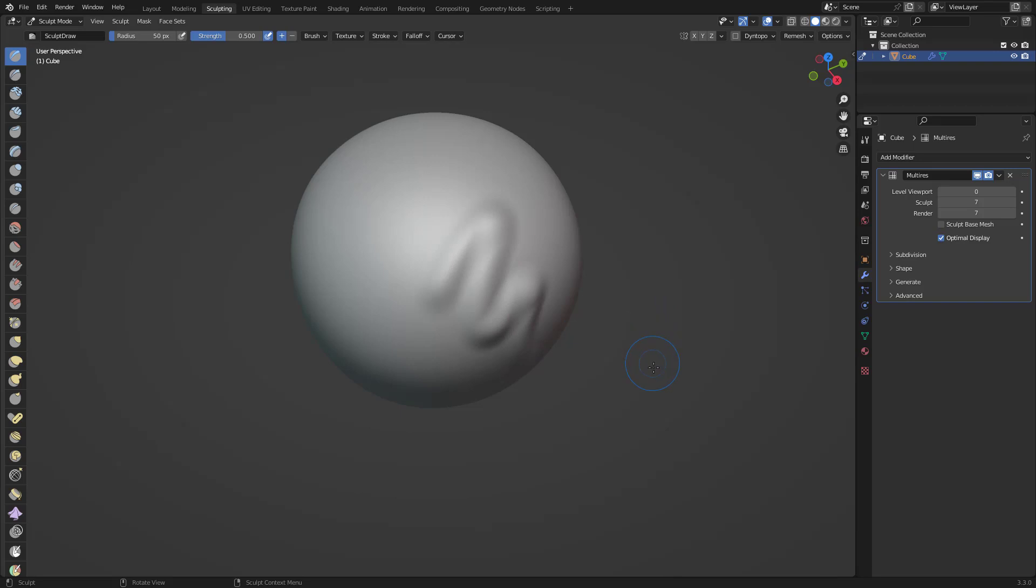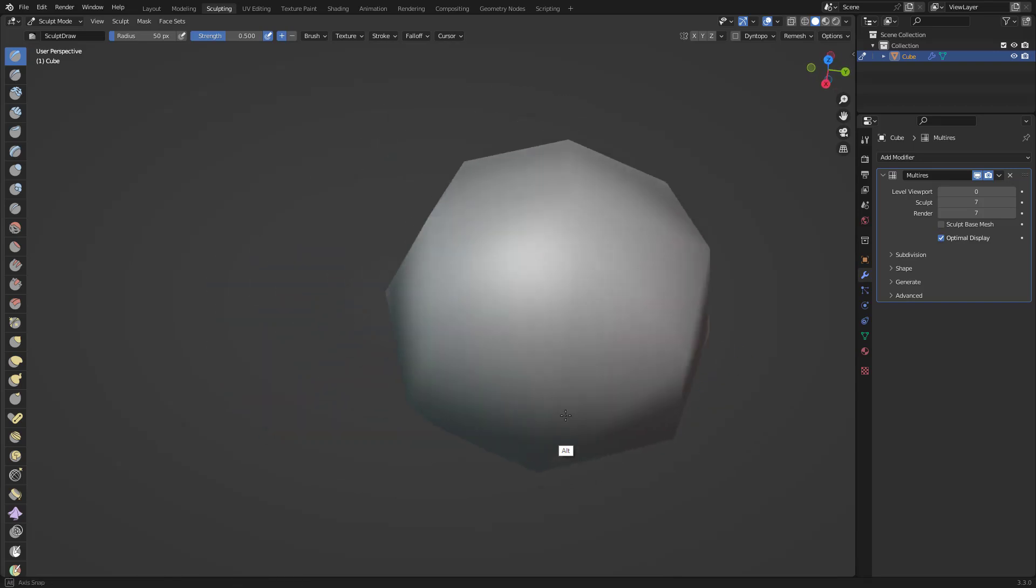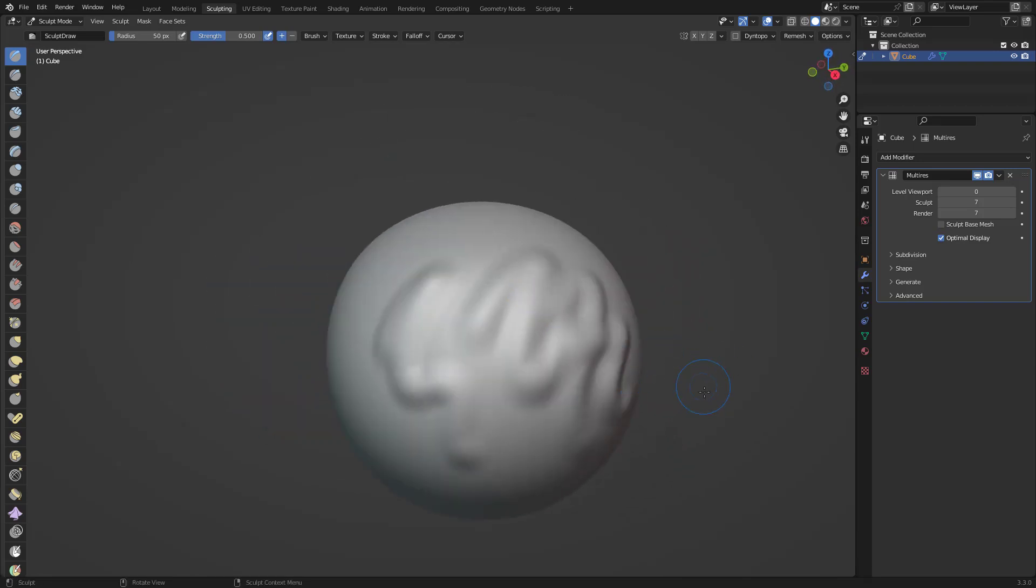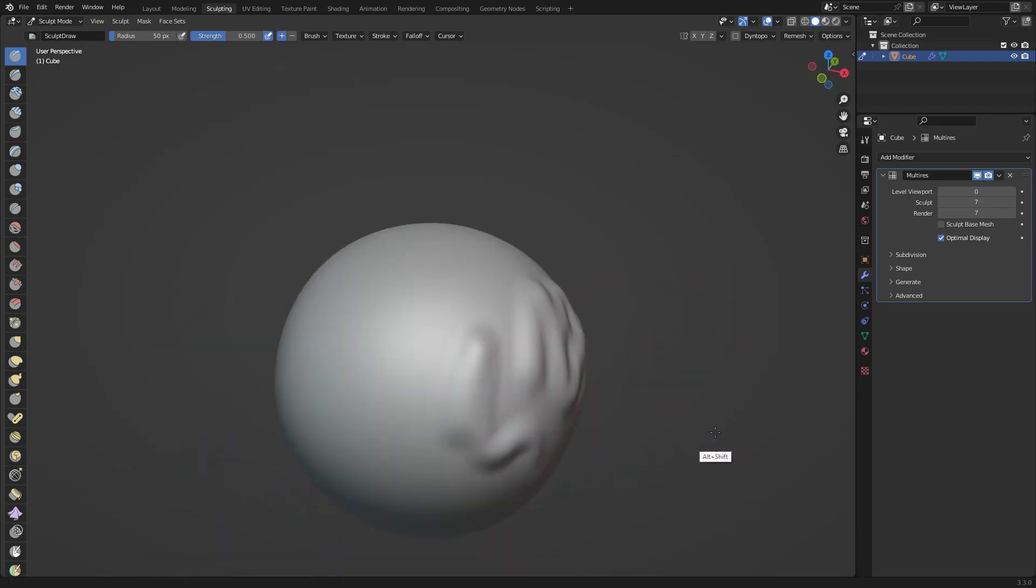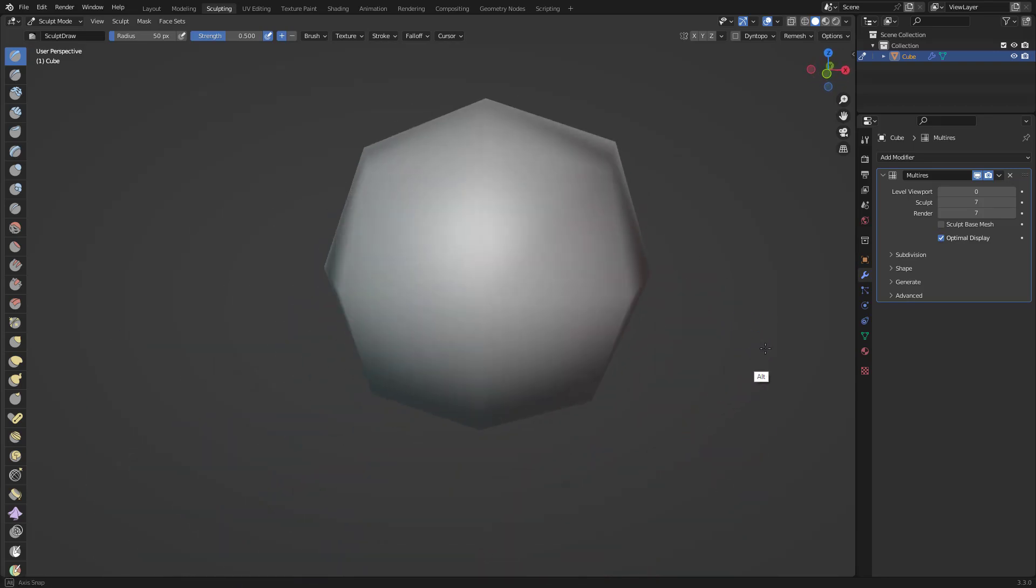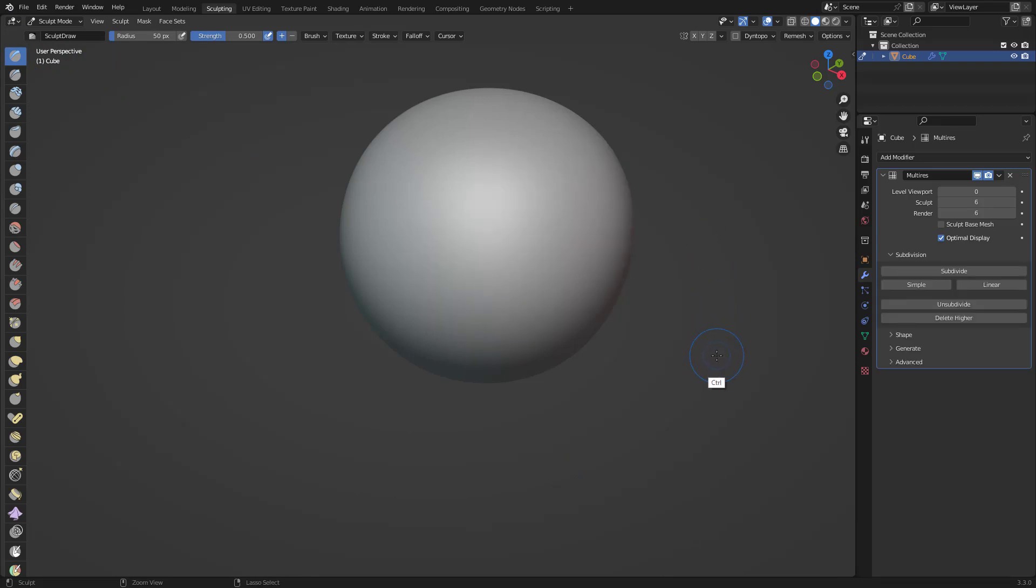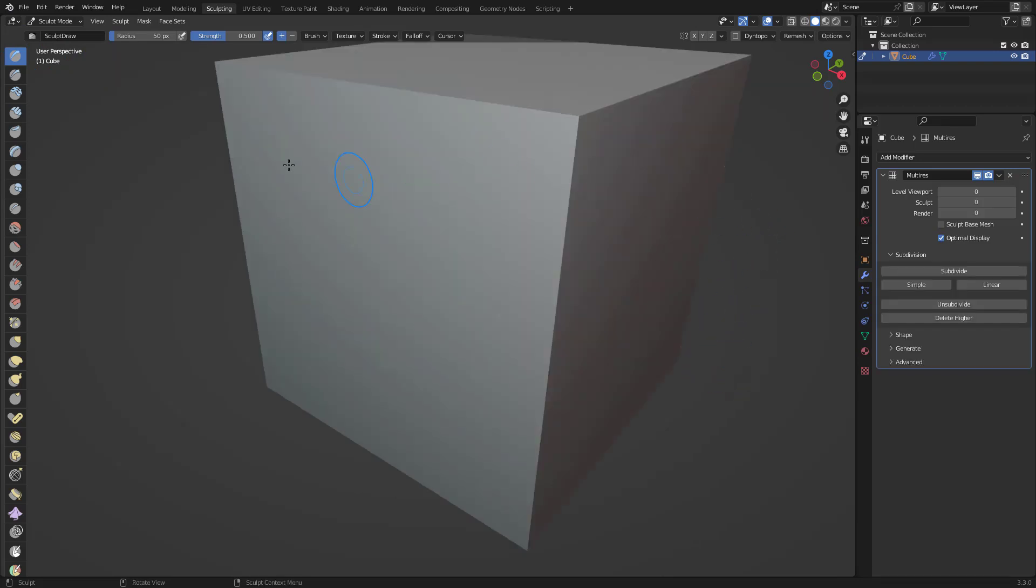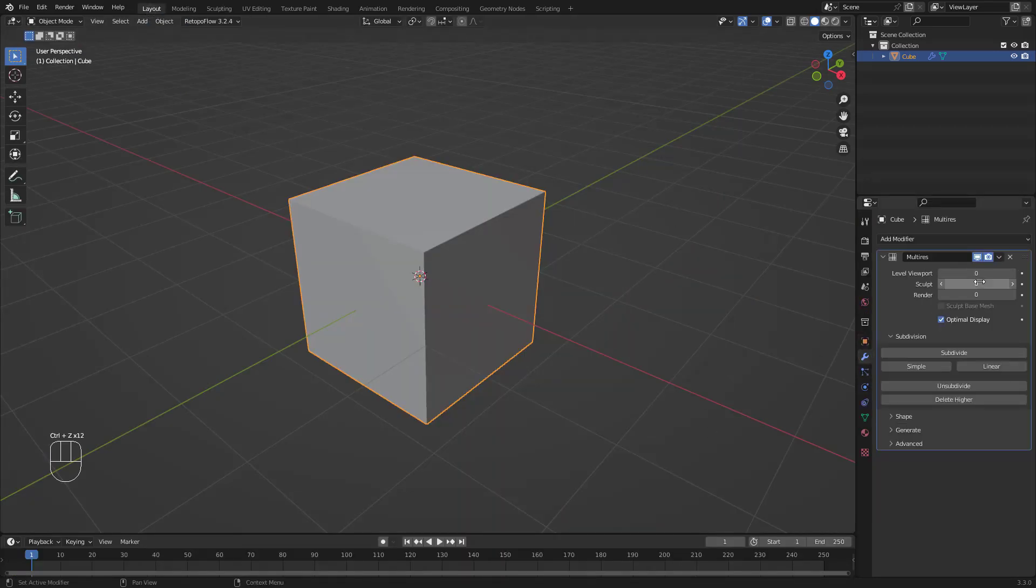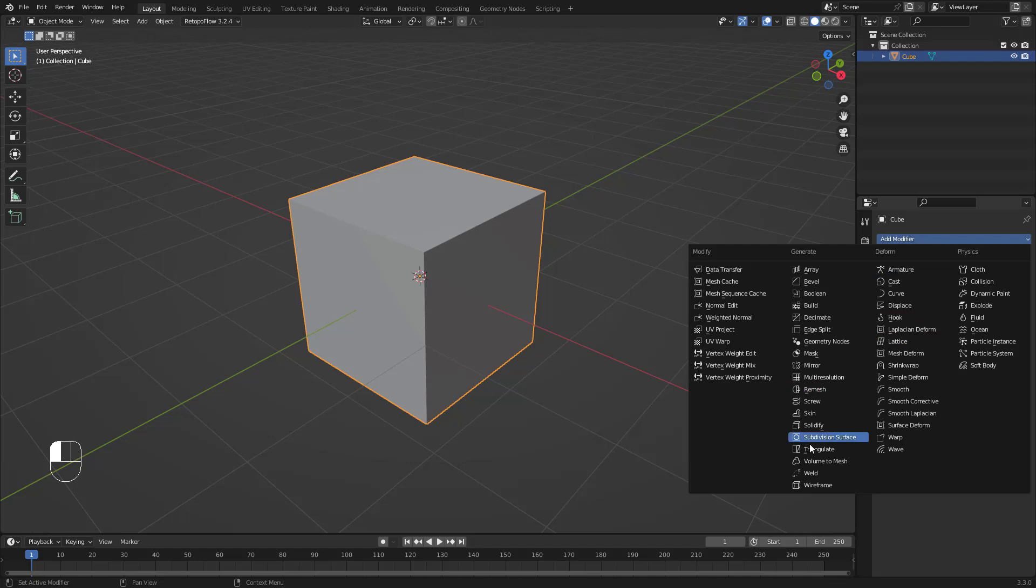This is pretty much the same as in ZBrush with the subdivide. It's a really good thing to know if you want to start sculpting from that cube. I don't recommend to sculpt from that cube. I recommend that instead, let's go back here and instead of doing that multi-res, we can add a subdivision surface.